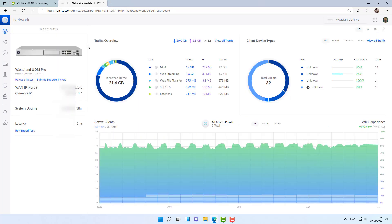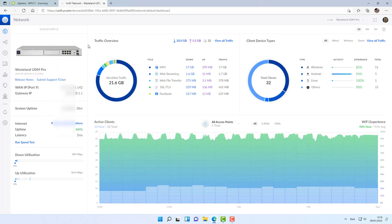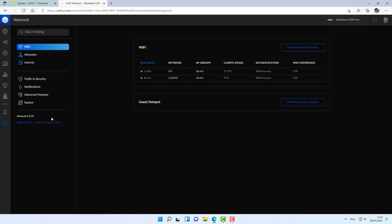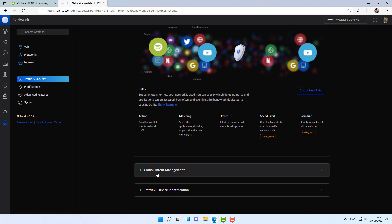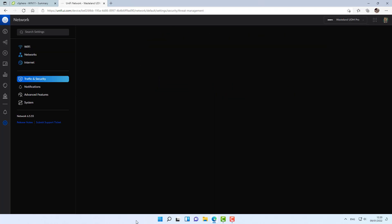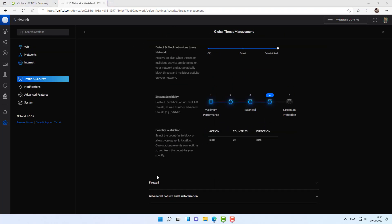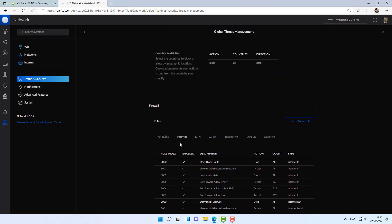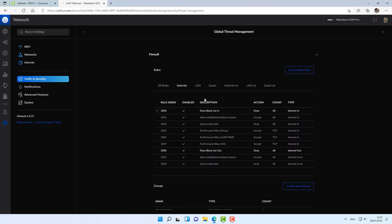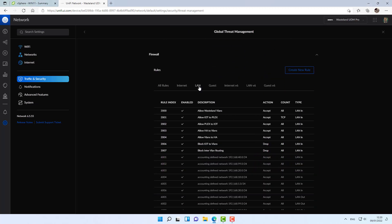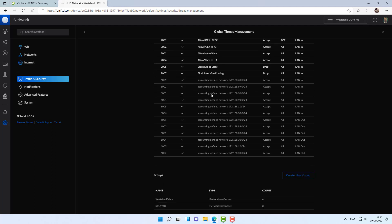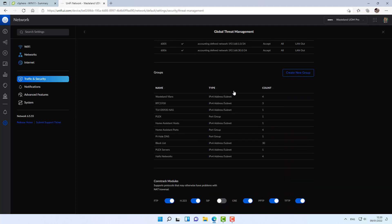What I'm going to do is jump over to the network application. I'm going to do everything on the new settings menu because that's where Unify wants us to go. Then I'm going to go over to traffic, global threat management and scrolling down to firewall. Going to go over to LAN. And I'm going to scroll down and create a new group.